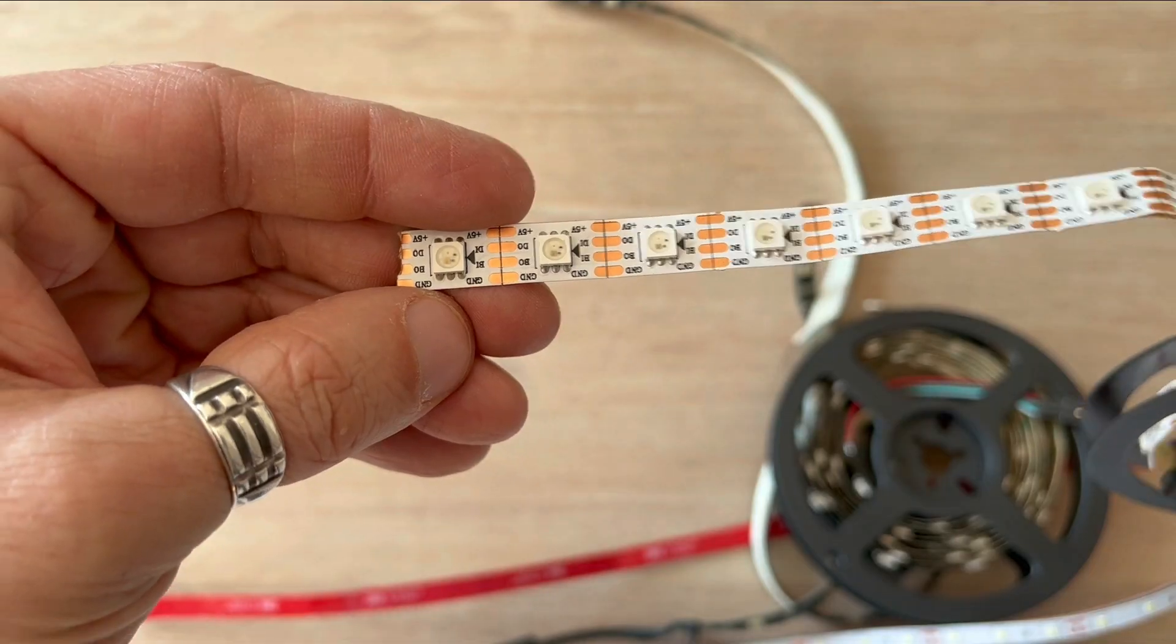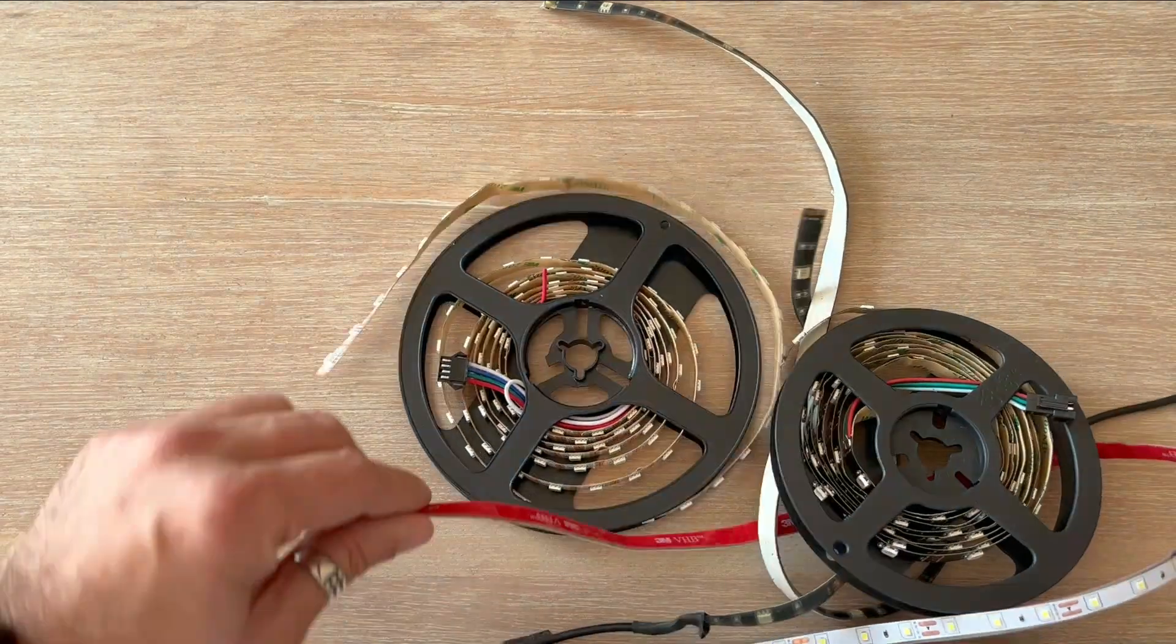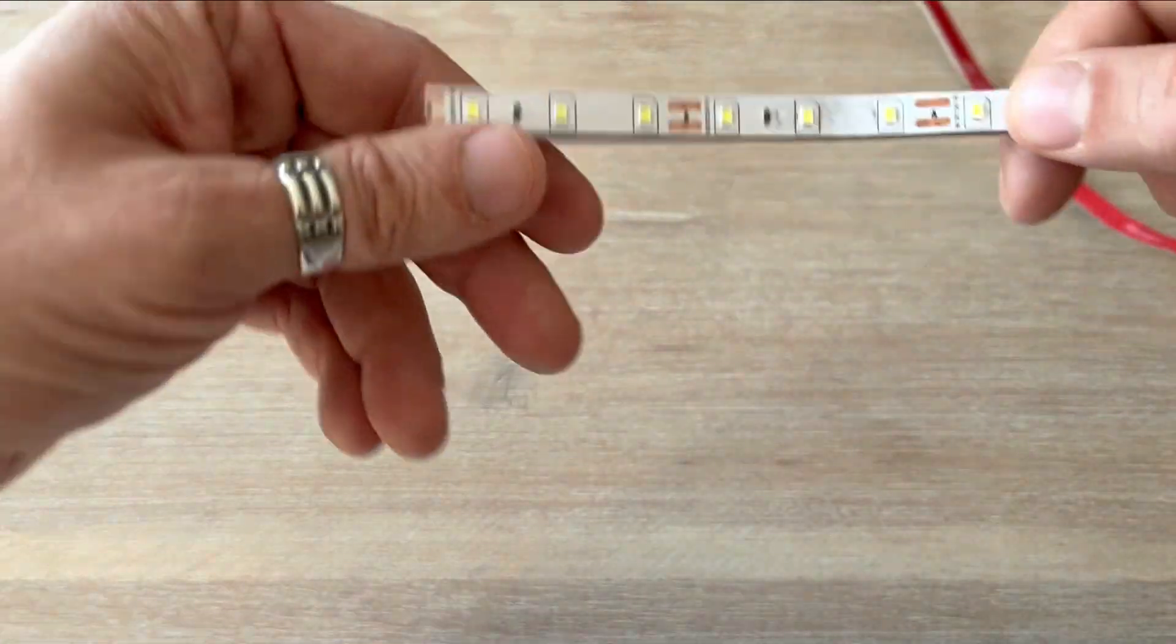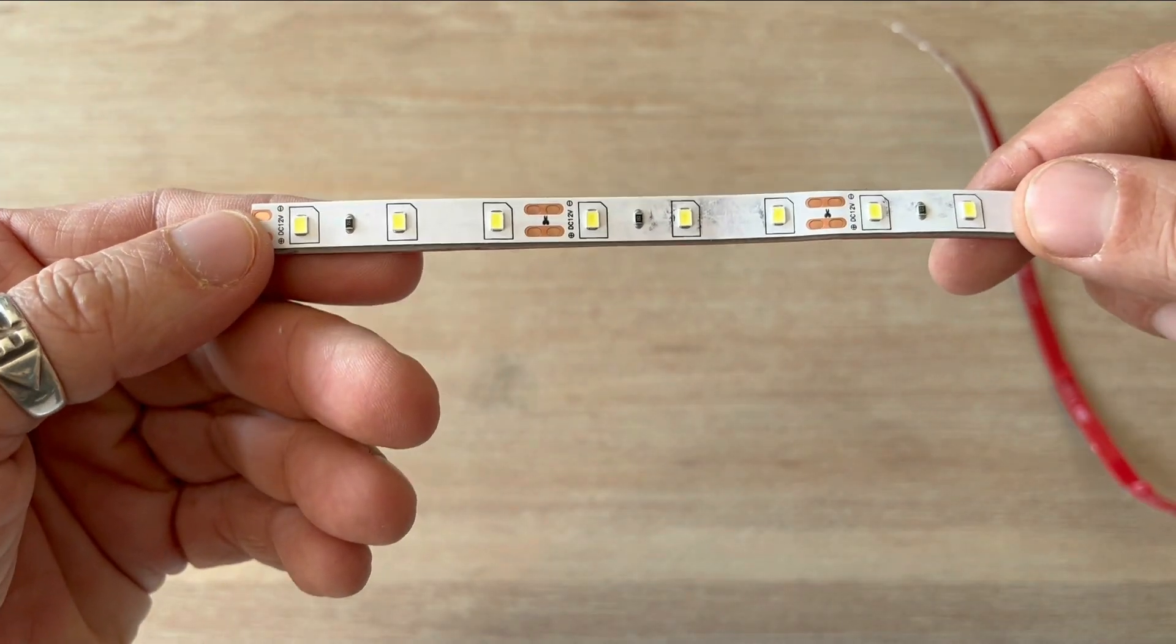There is a lot to cover, so in this video I'll start with the simplest one, the single color LED strip. I'm excited to get started so if you want to explore those LED strips with me, stick around.